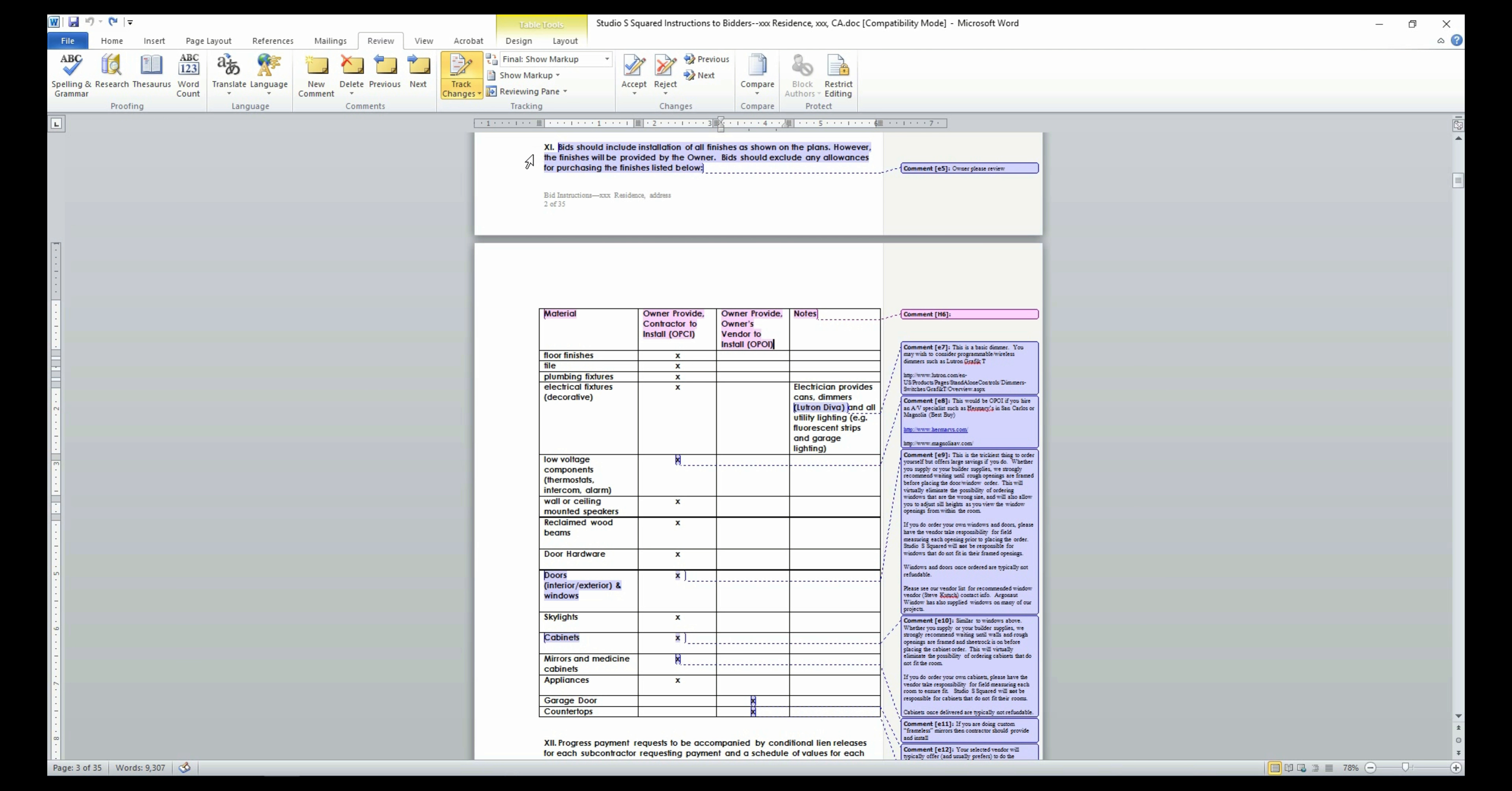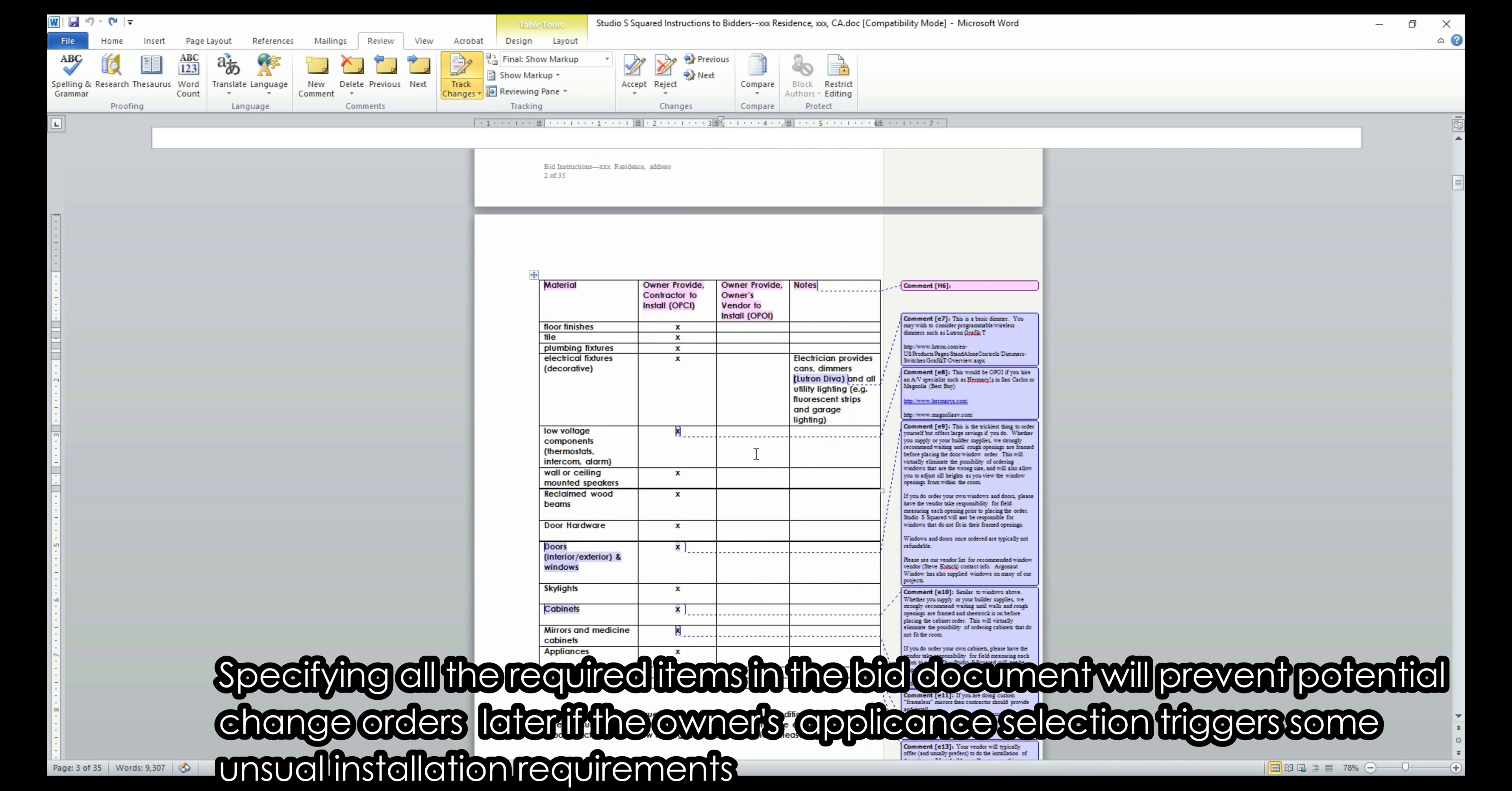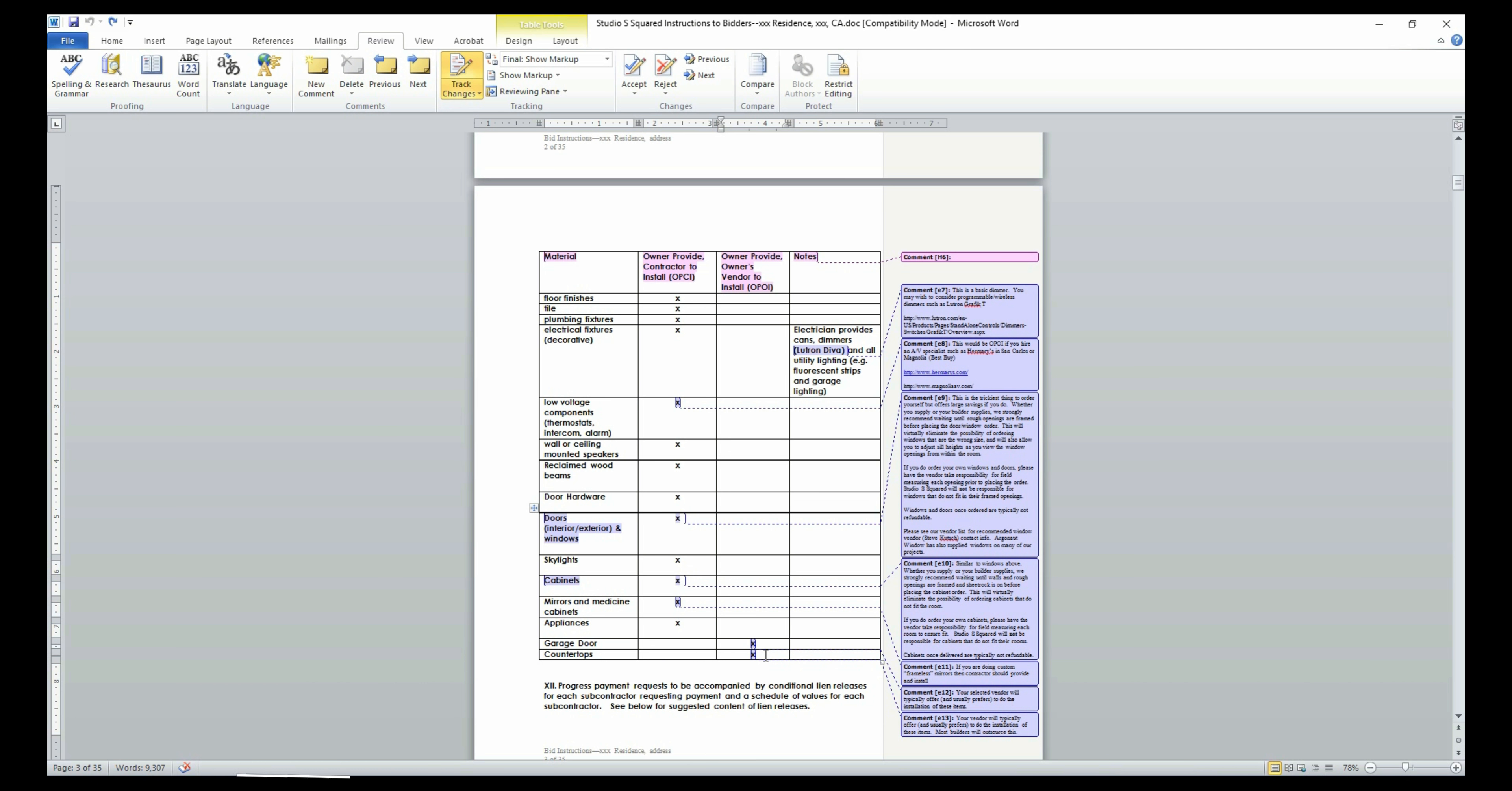Section 11 is one of the most important portions of this ITB. It has three options: owner provide and contractor to install, owner provide and owner's vendor to install, and contractor provide and contractor to install. The general practice is for the owner to purchase all the material and have your contractor install all the materials on site except the countertops and garage doors.